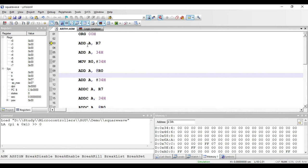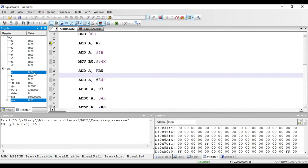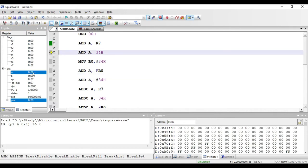The first instruction is ADD A, R7. The value present in R7 will be added with the value present in the accumulator and the result will be stored in the accumulator. Here, I put 2 in R7 and 4 in the accumulator. So 4 plus 2 gives 6, which is stored in the accumulator. This is a register addressing mode instruction and a one-byte instruction.